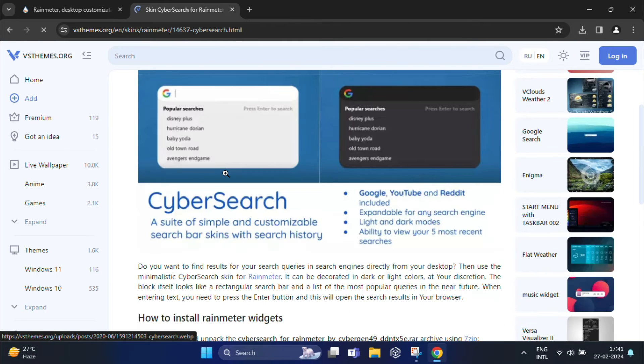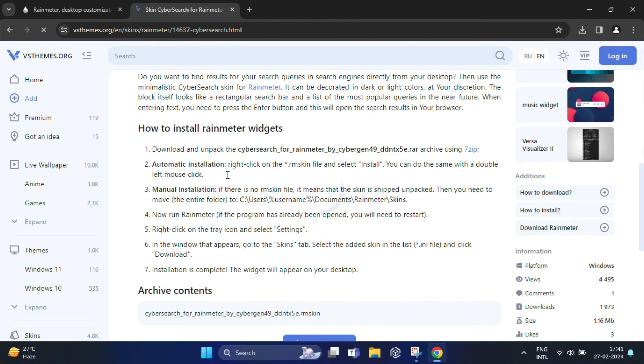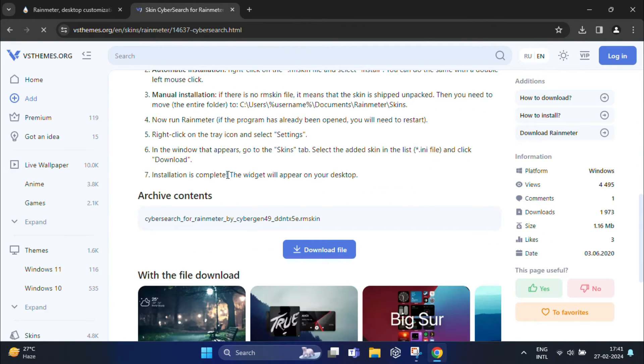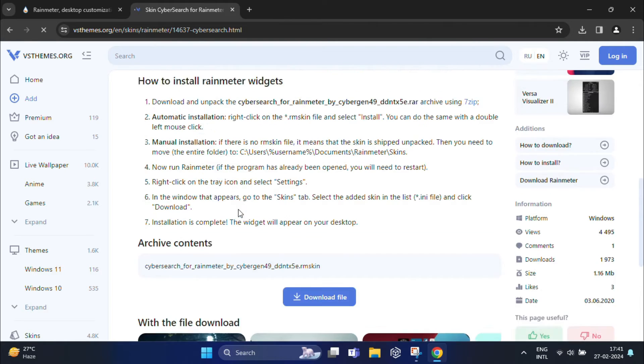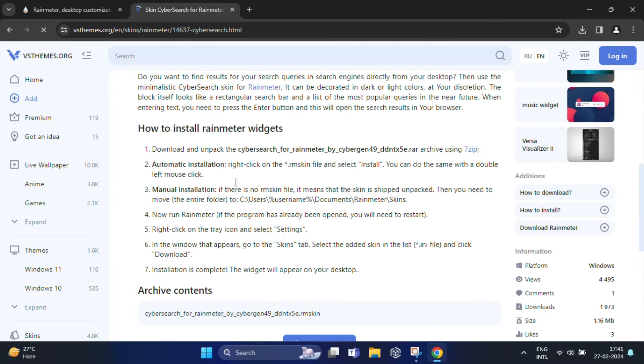Once this page opens, click on the download file tab and download the latest version.